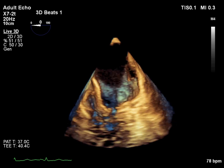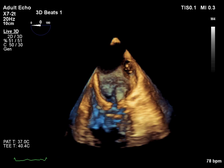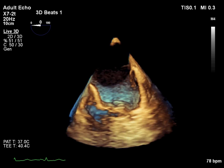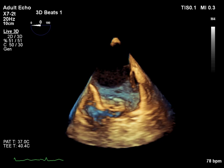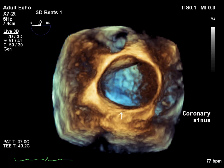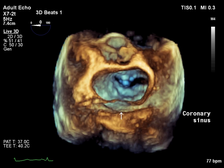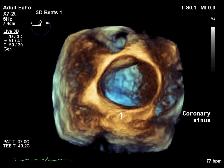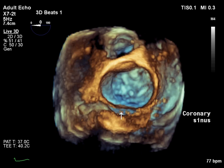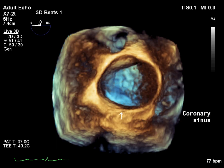This anomaly is most commonly associated with a persistent left SVC, although it can also be part of more complex congenital heart defects. In this 3D echocardiographic view, the aortic valve is seen at the top, the mitral valve annulus in the middle, and the dilated coronary sinus located posterior to the mitral valve.